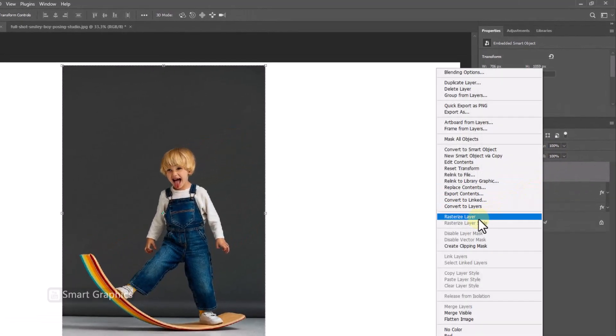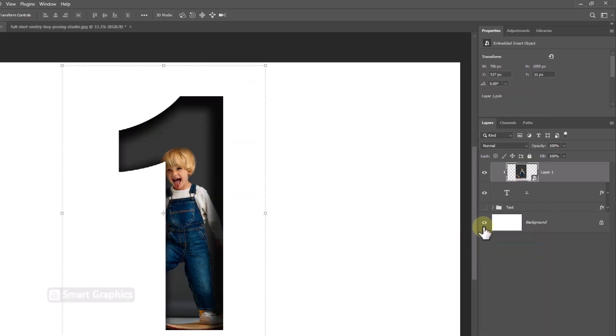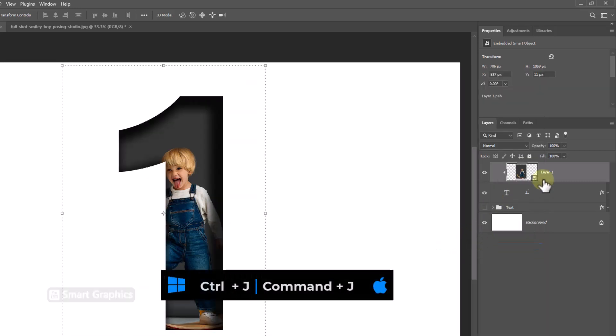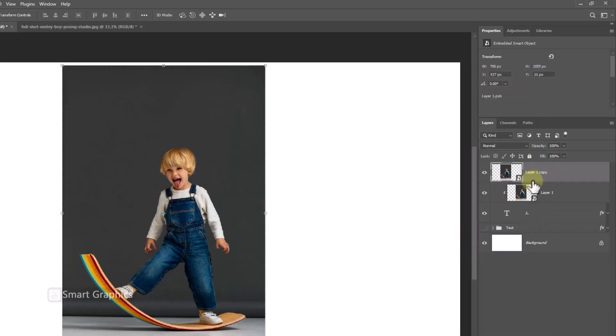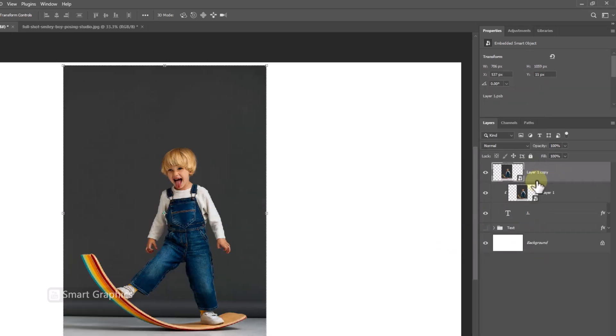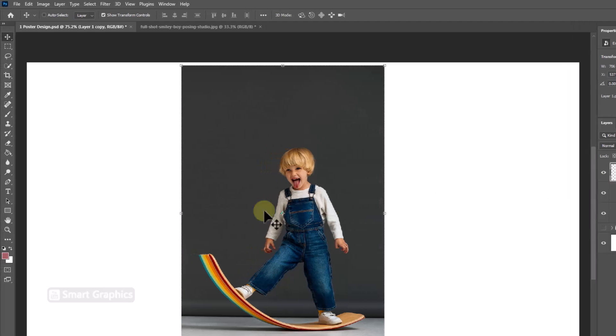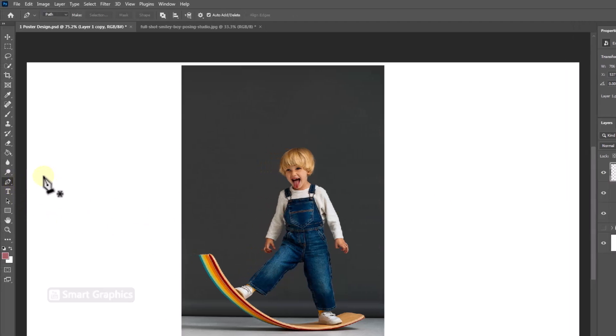Right click and choose create clipping mask. Duplicate image. Pick pen tool and follow the process.